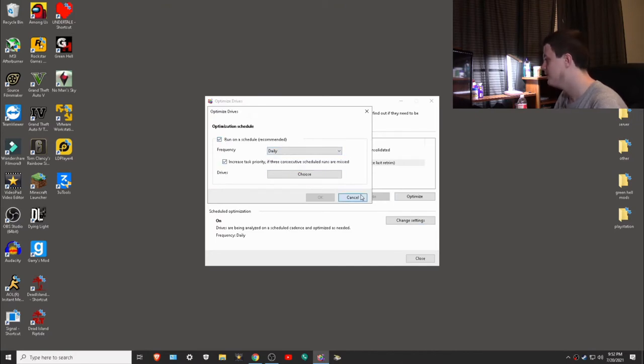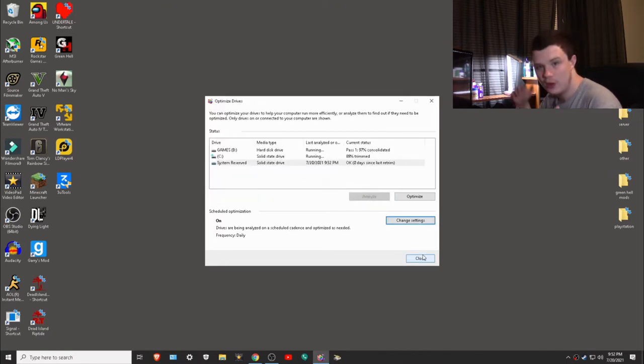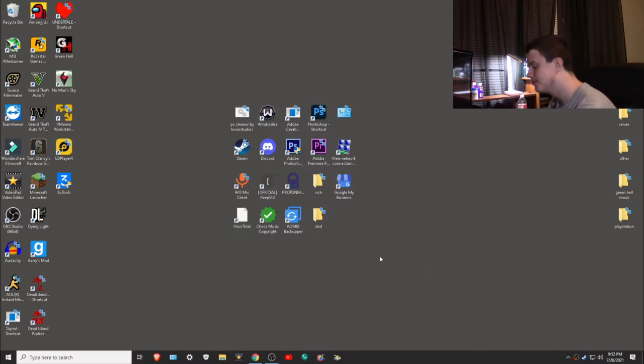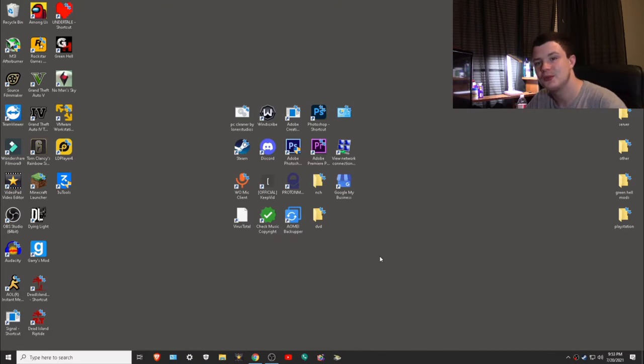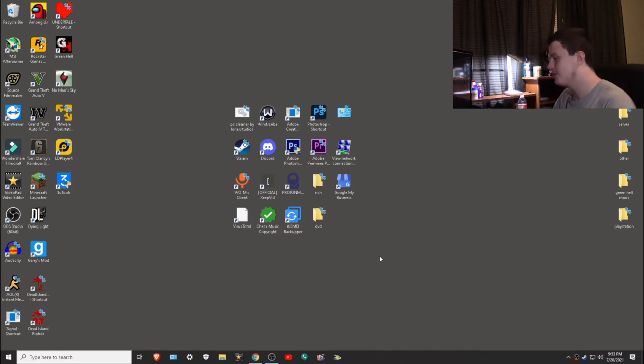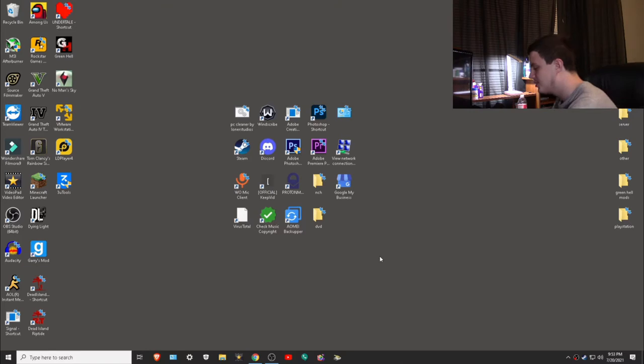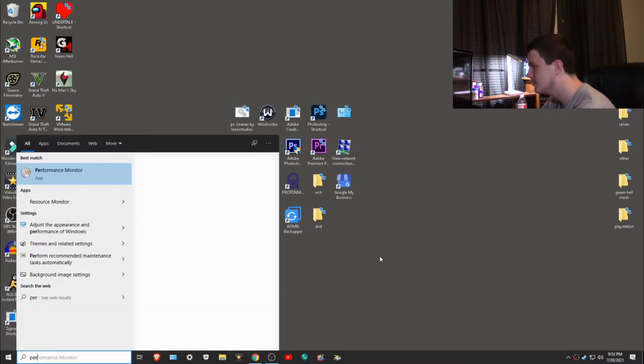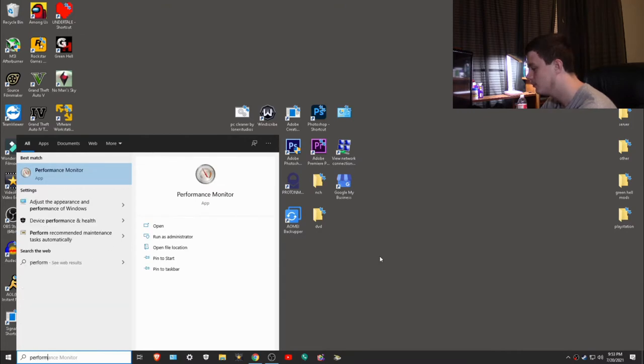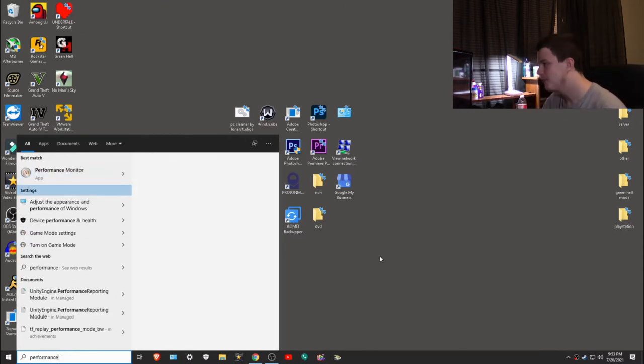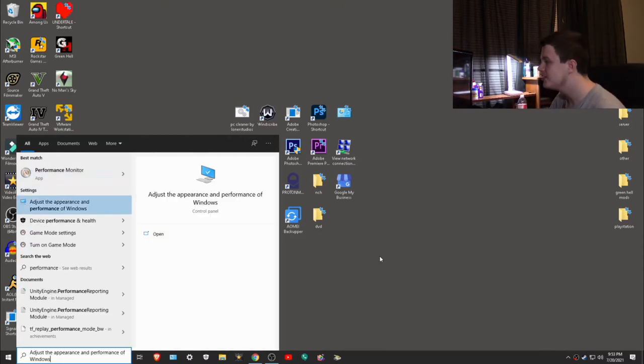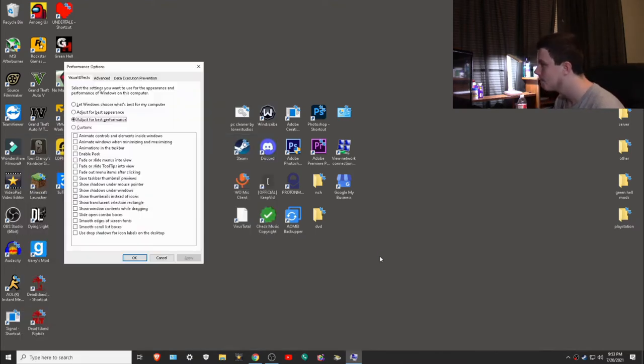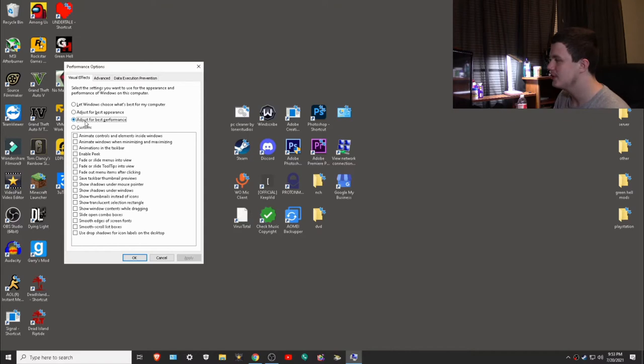Second thing: adjusting to performance on Windows, turning off all animations just for performance. To do that, click the Windows key, type in performance. It's going to be probably the second one that pops up: adjust the appearance and performance of Windows. What you want to do is click enter, adjust for best performance.